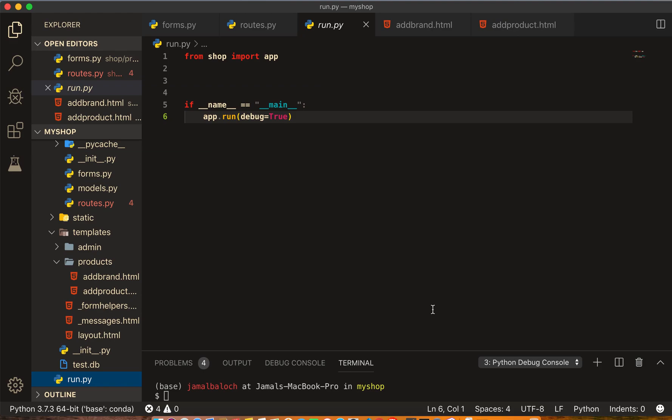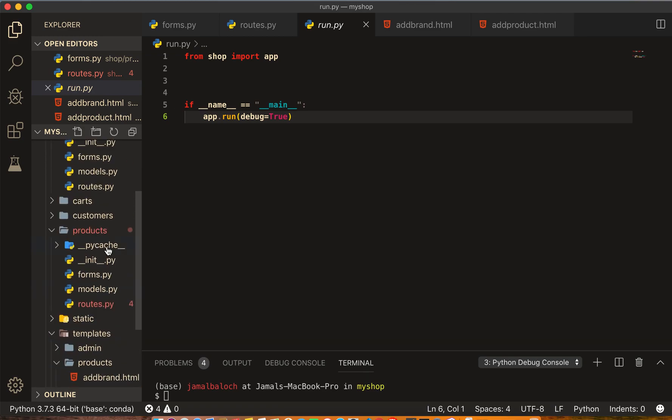Welcome back viewers. In this video we will display brand and category. Let's start. Come to our products and then route.